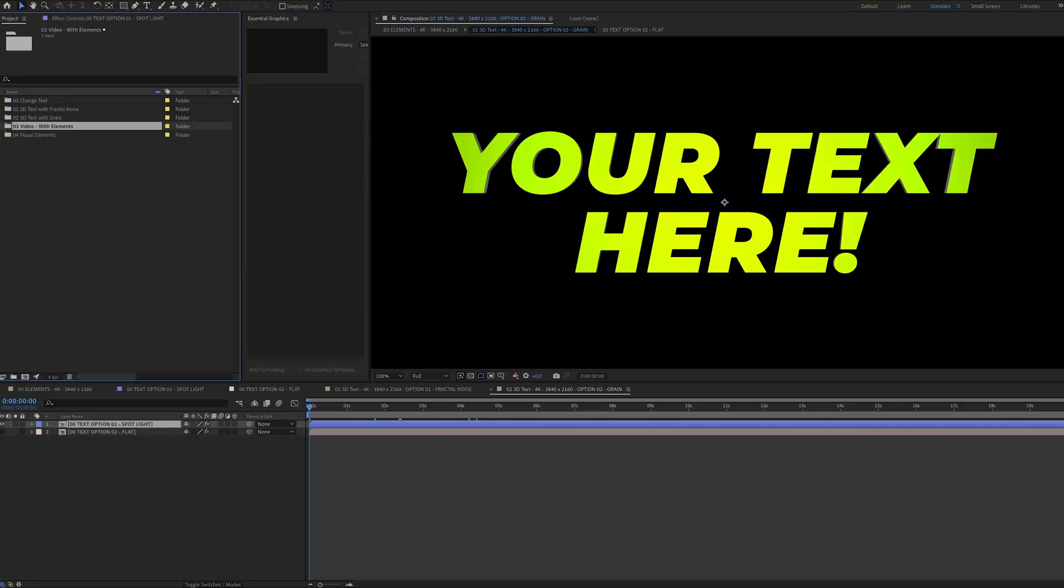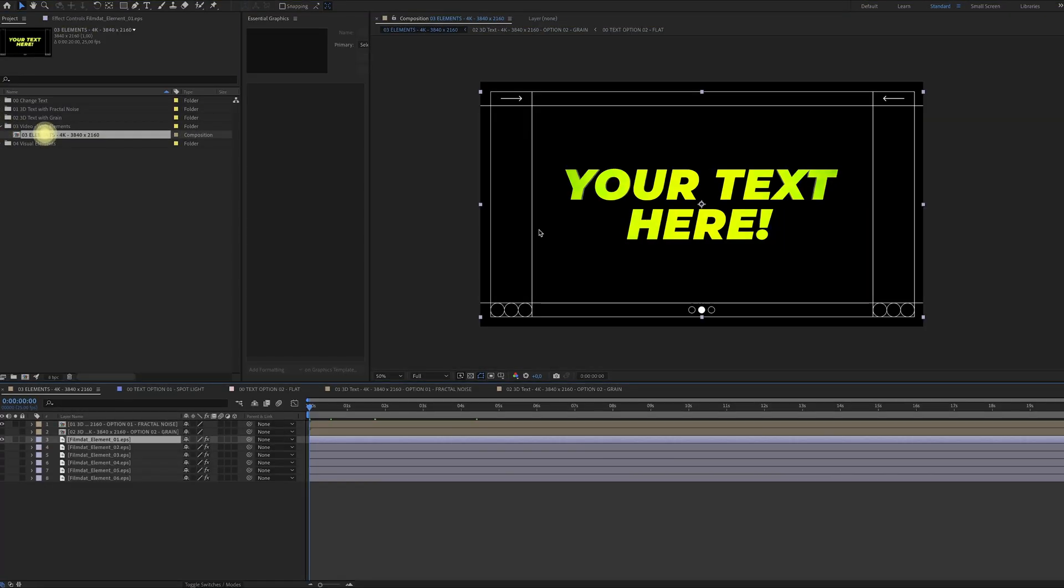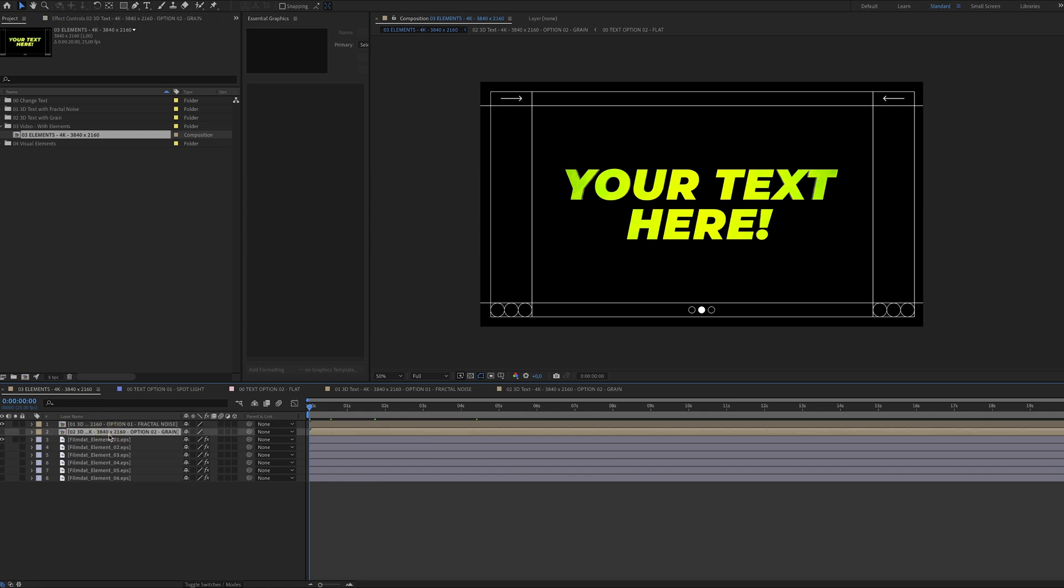And then the third folder has a composition with some extra elements. I've added six different elements that all have a slightly different look, so you can really spice up your animation. Of course you can also add your own videos to the background and really make it pop. And like I said, this time I added EPS files so you can actually edit them in Adobe Illustrator and adjust them to your own needs.